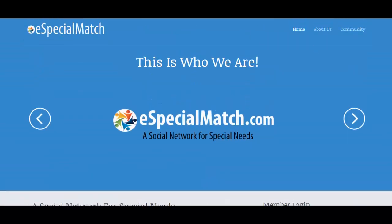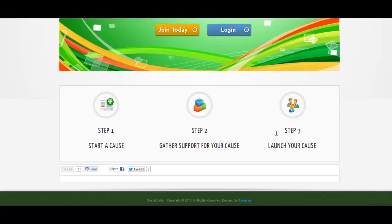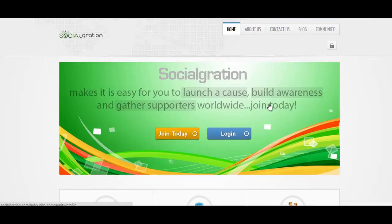So here is another one, another social network. And this one is for people who want to create a cause, who want to promote their cause. They can be able to log in to this site and promote their cause.